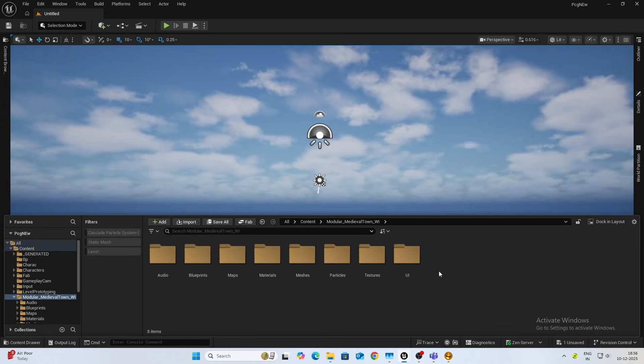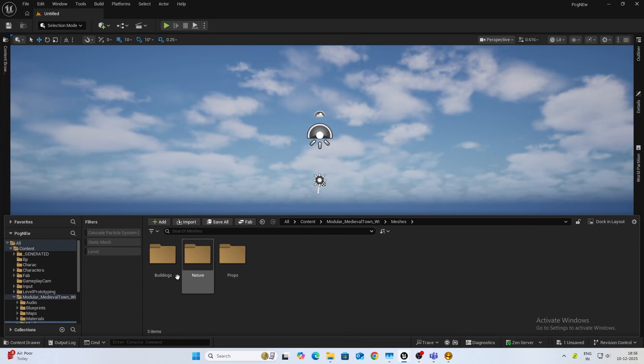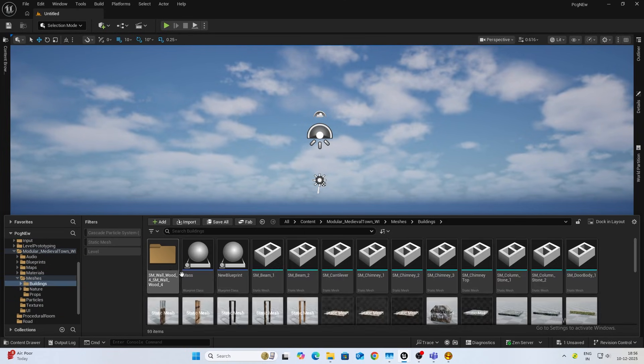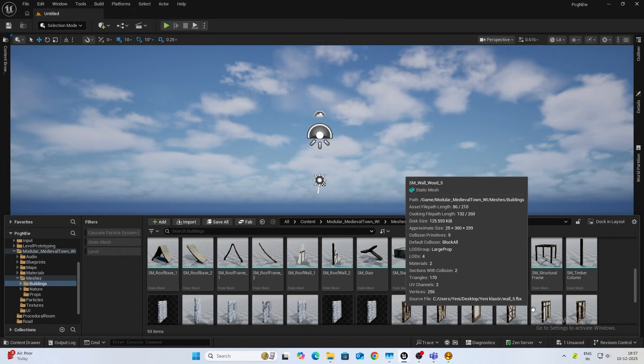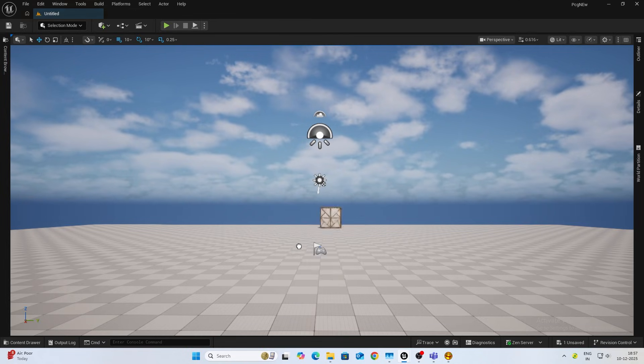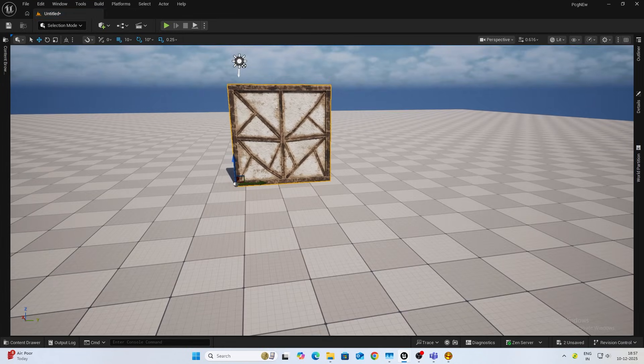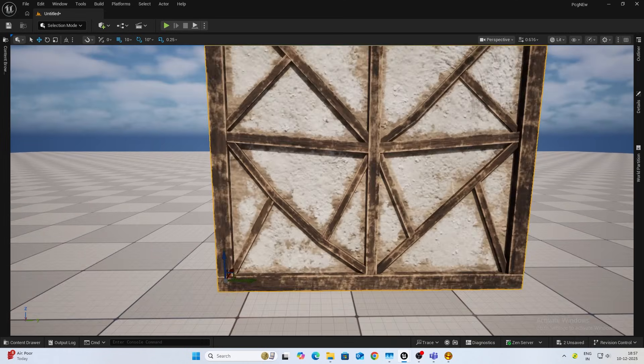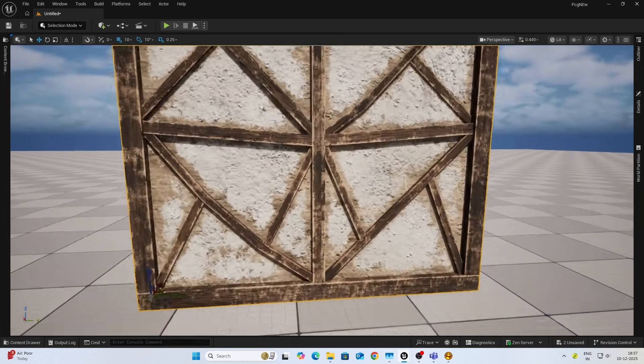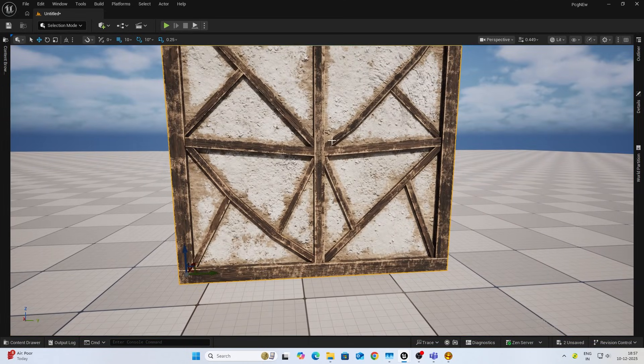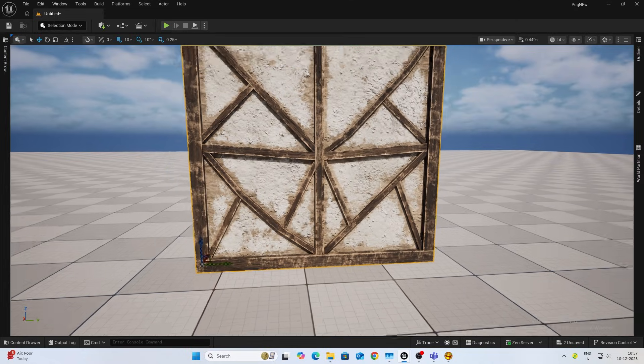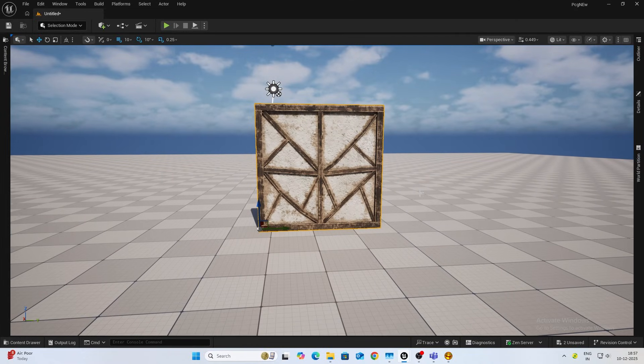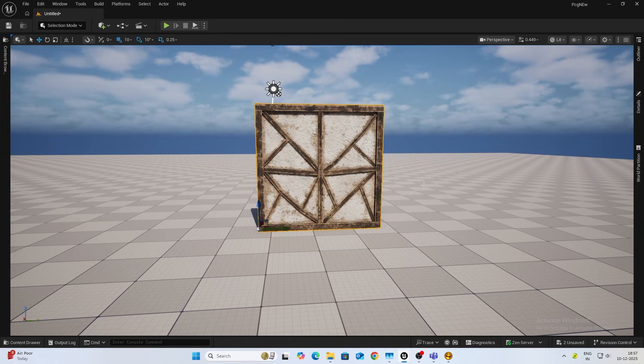So let's begin. Firstly, let's choose the asset which we need. For this purpose I'll be using this wall. I'll be demonstrating on this. What we want is the character ram through the center of the wall and some of the parts just fracture and break.